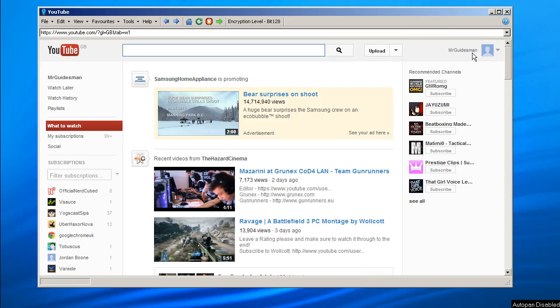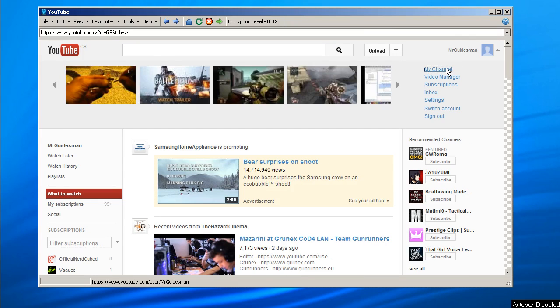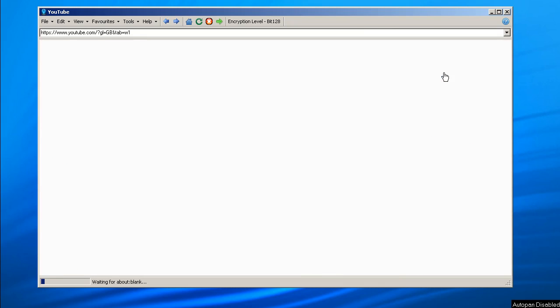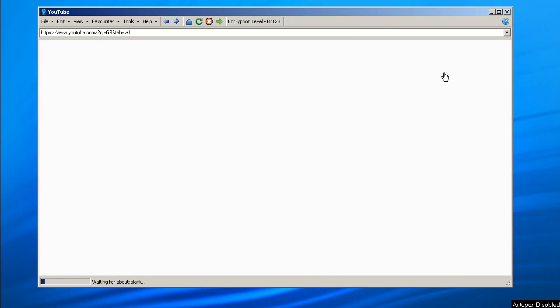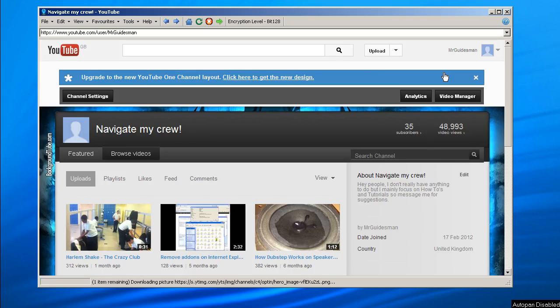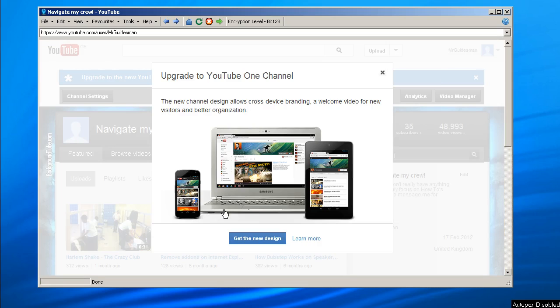So I guess people have been making their YouTube channel change a lot, upgrade to YouTube One Channel you might have heard of. Let's check it out, I mean what harm can come.